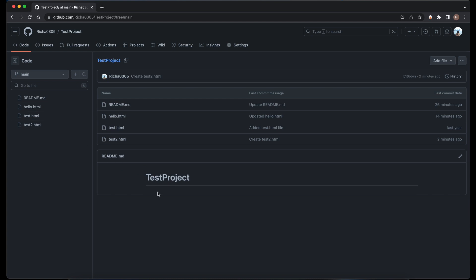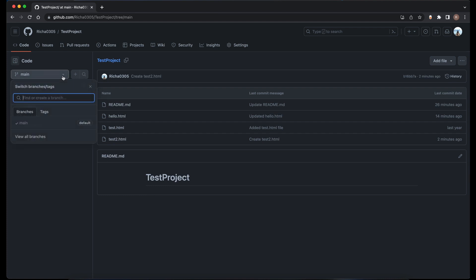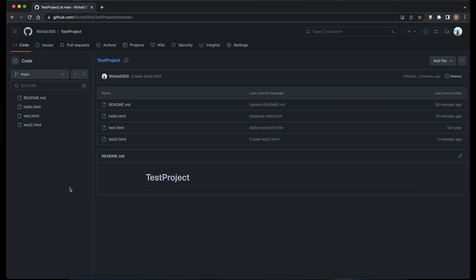Now till now, if you have noticed, we have only worked on one branch which is the main branch. What if you want to create a new branch? Let's say you want to create a new feature for your project — then you need to create a new feature branch.